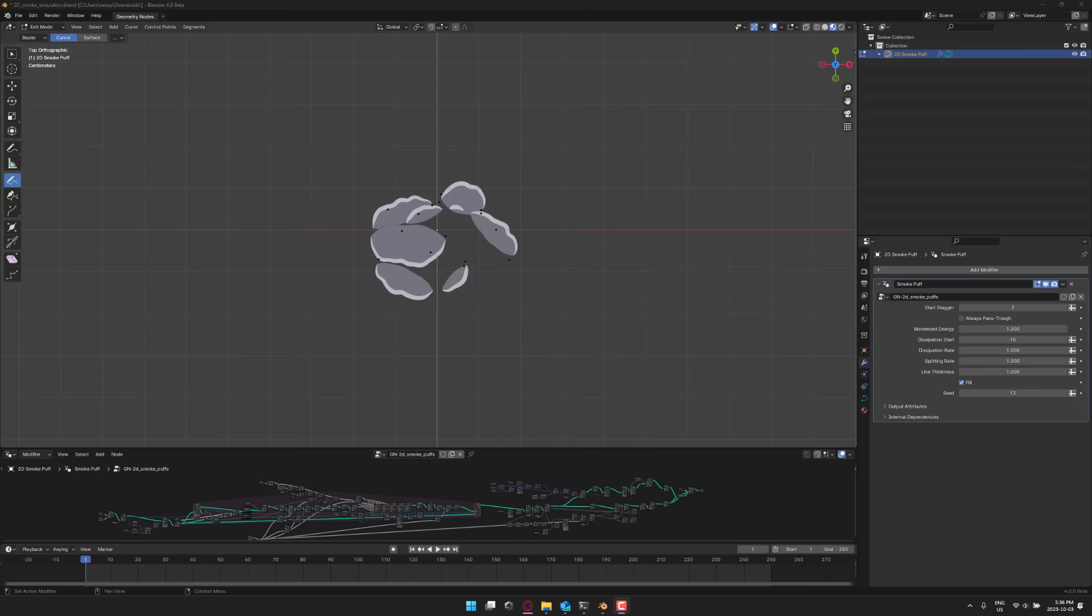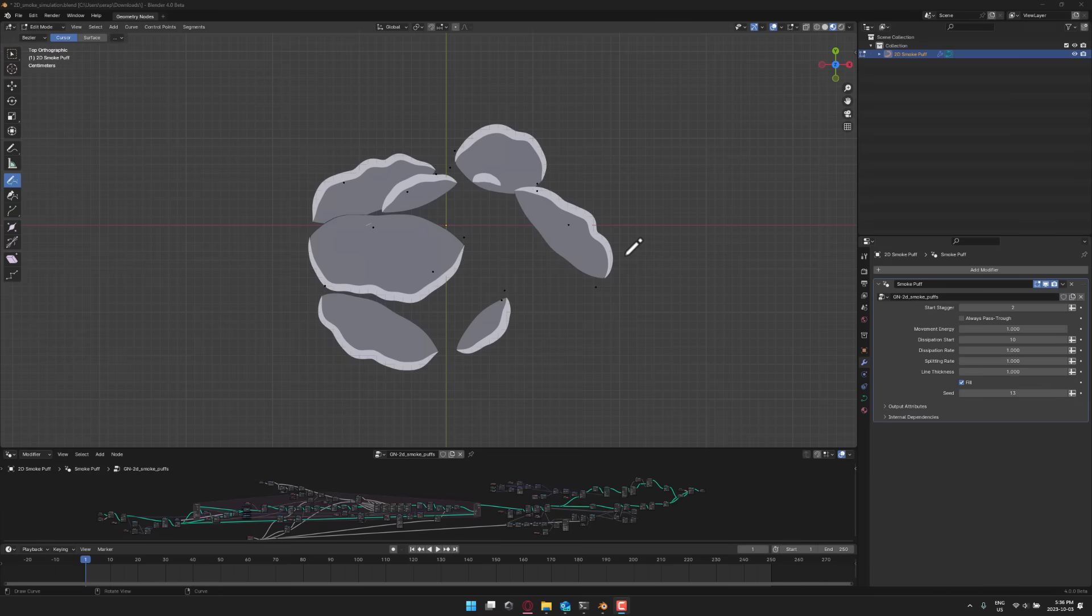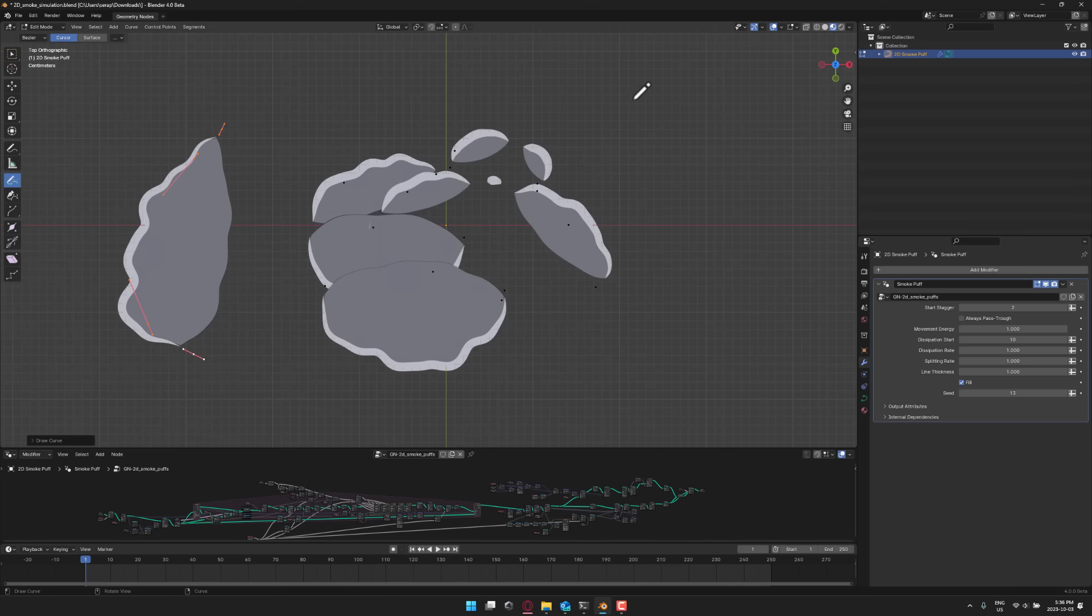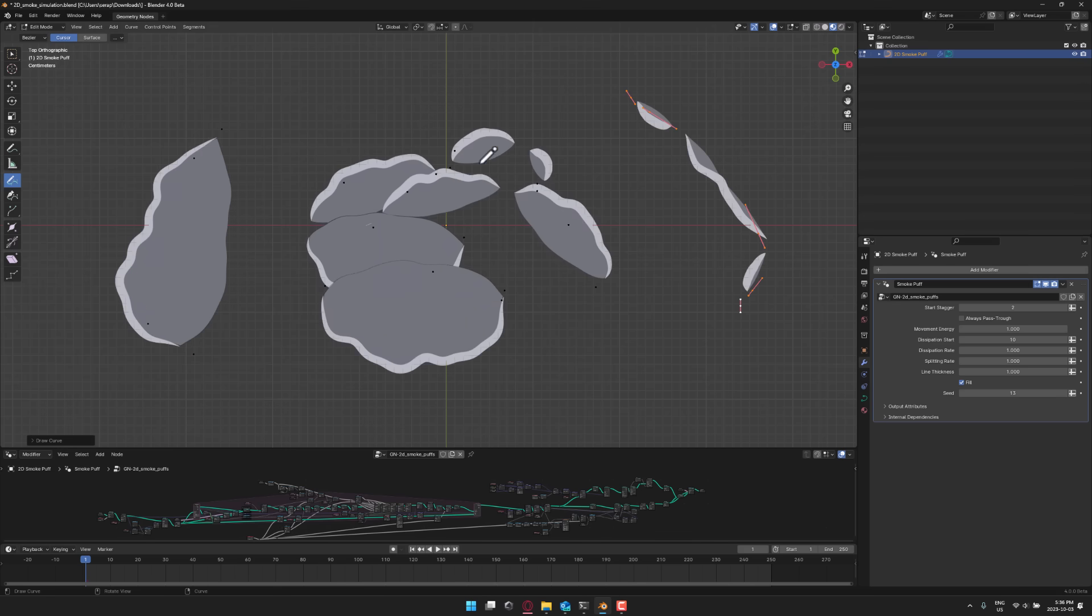First you need to understand exactly what geometry nodes are all about, and for that I'm going to use this demo. What you see in front of you is entirely powered by geometry nodes. It's a demo you can download from blender.org. You can come in here, go into edit mode, you can actually draw and create these new clouds and this entire cloud simulation is being powered by this geometry node network down here.